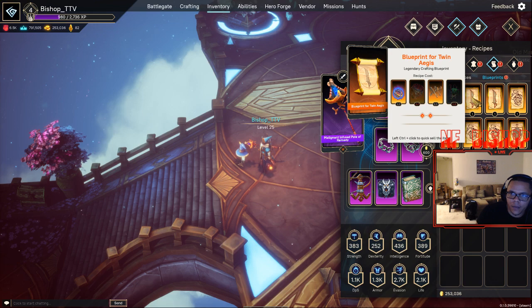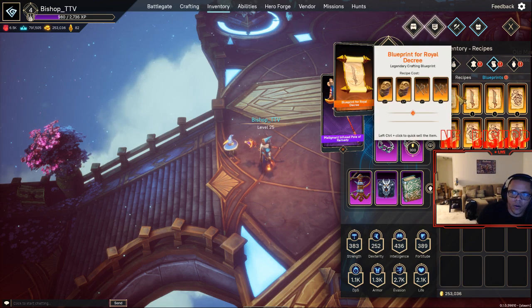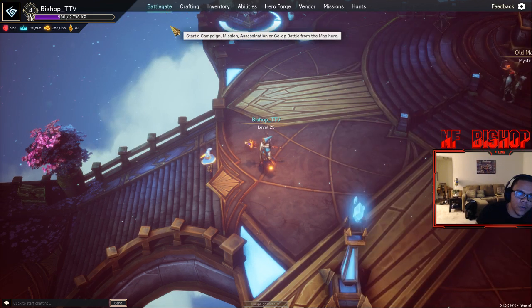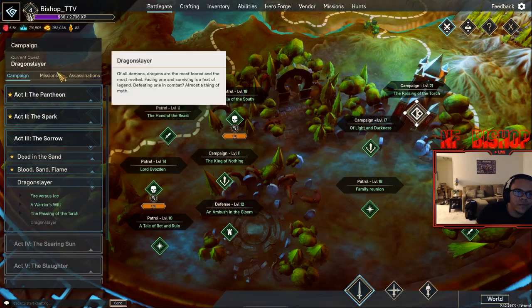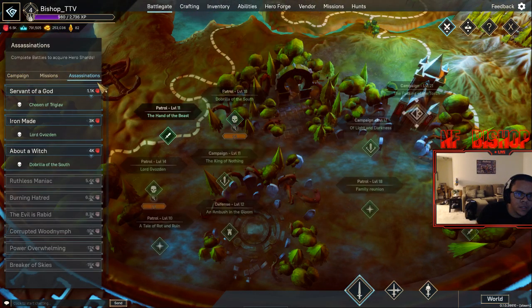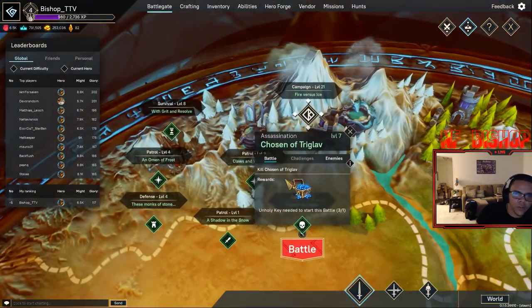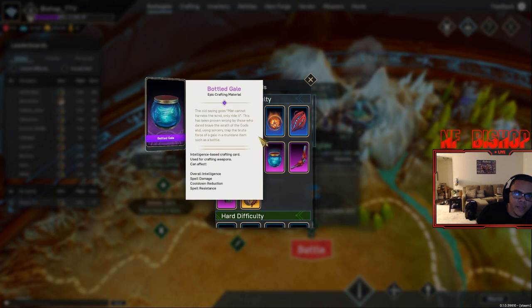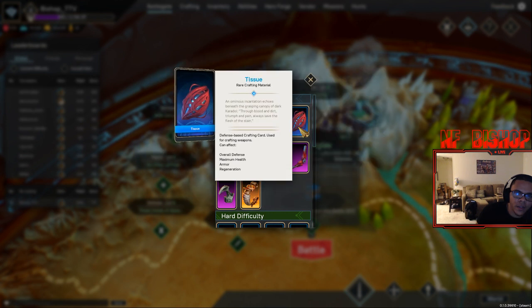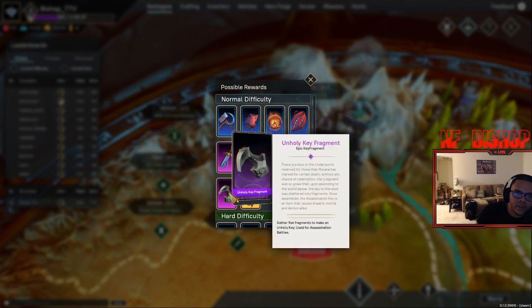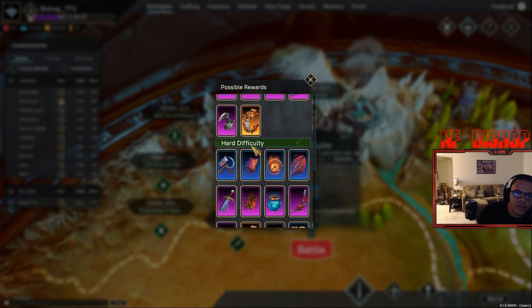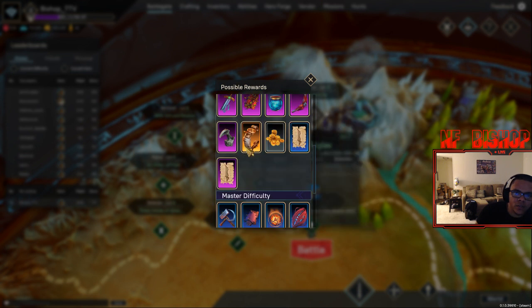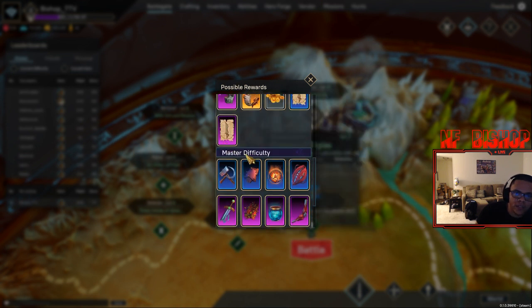For orange artifacts, if you go to Battle Gate and go all the way to assassinations, click on one, choose the first one, and double click on this reward section. Then it'll show you things that you need, things that you will get on hard difficulty and master difficulty.